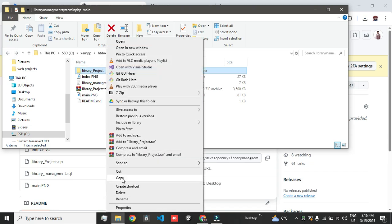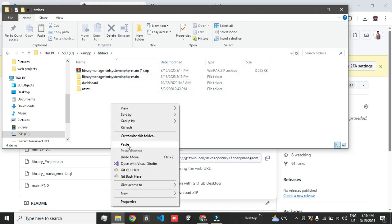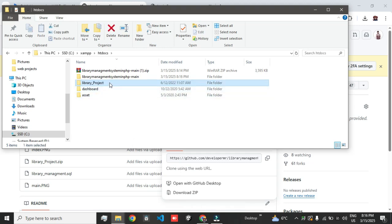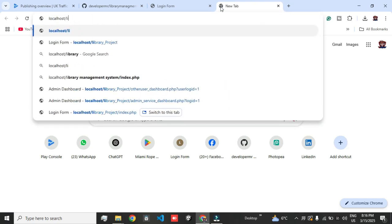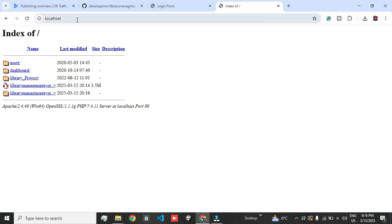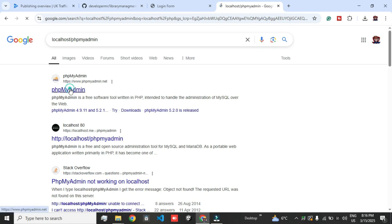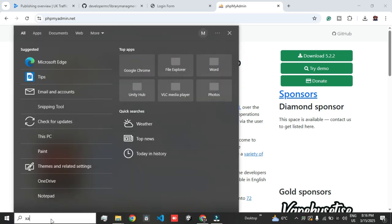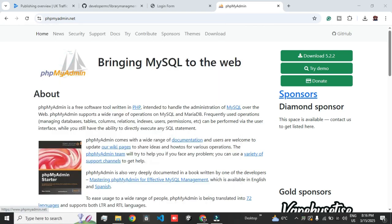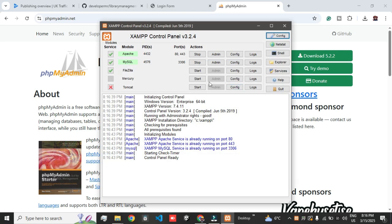What you have to do is cut the library_project folder, come back into htdocs, and paste it there. Then go to your localhost phpMyAdmin. Make sure you have turned on the XAMPP control panel and that your Apache and MySQL are in running mode.